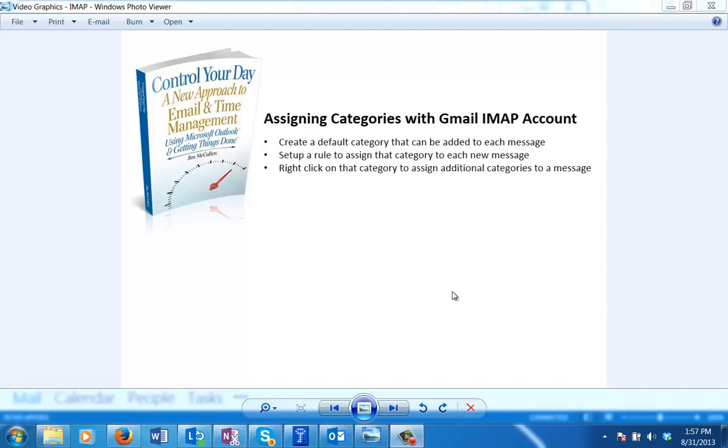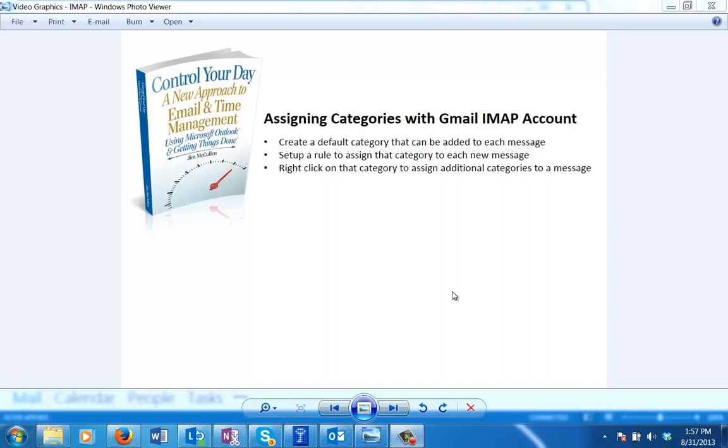A couple of things we're going to do in this video: we're going to create a default category that can be added to each message. Once we assign that default category, that opens up access to all the other categories when you're looking at a message in Outlook. We're going to set up a rule to auto-assign that category to each new message as it's received. Then we're going to right-click on that category to add additional categories so you can go through your filing process as described in Control Your Day.